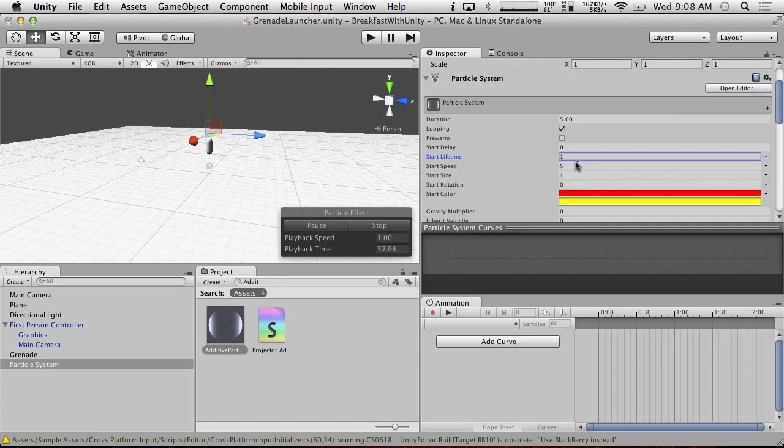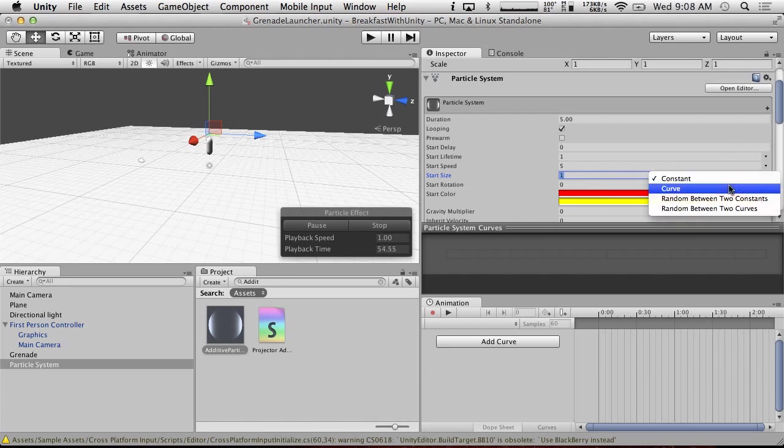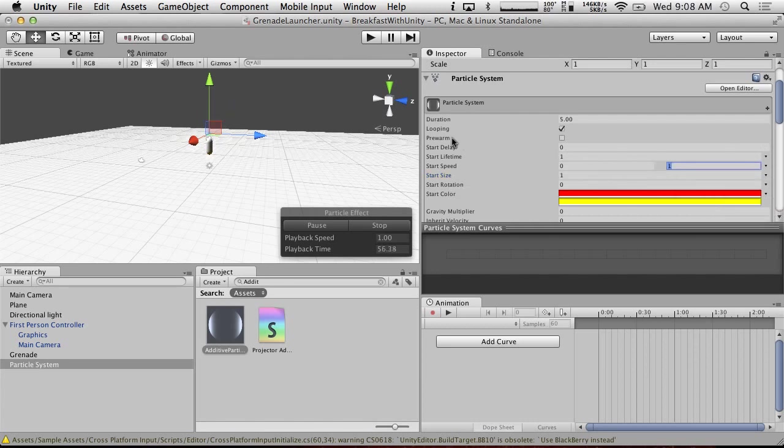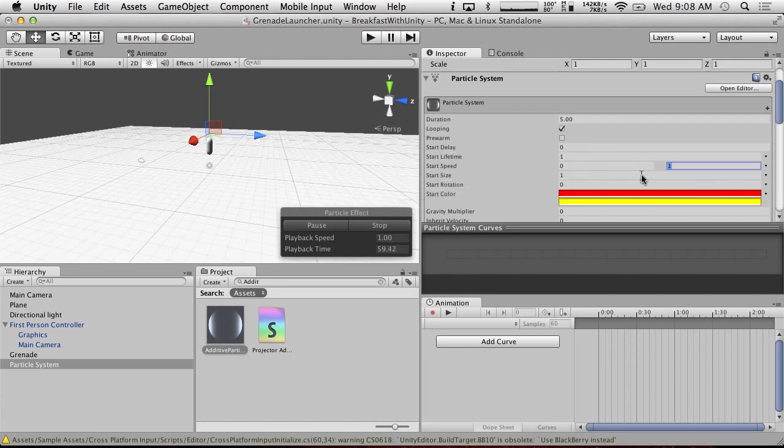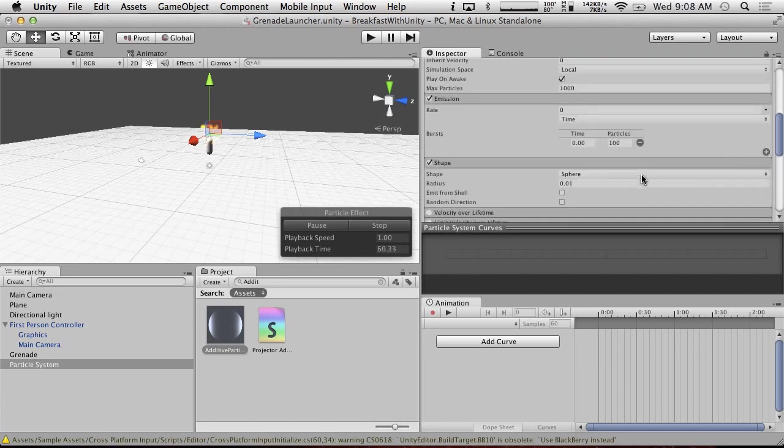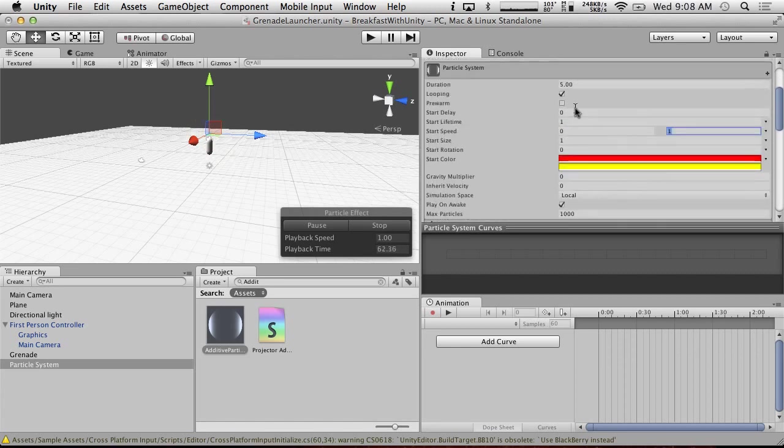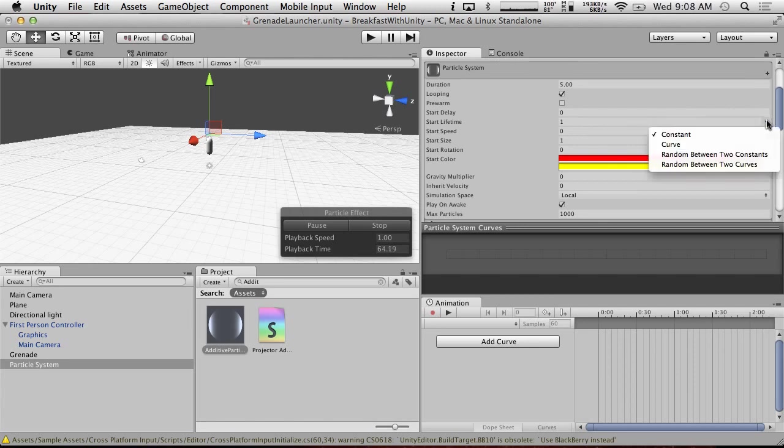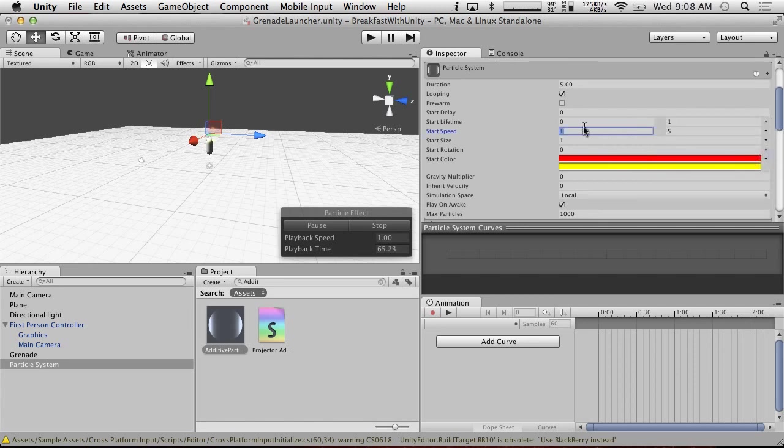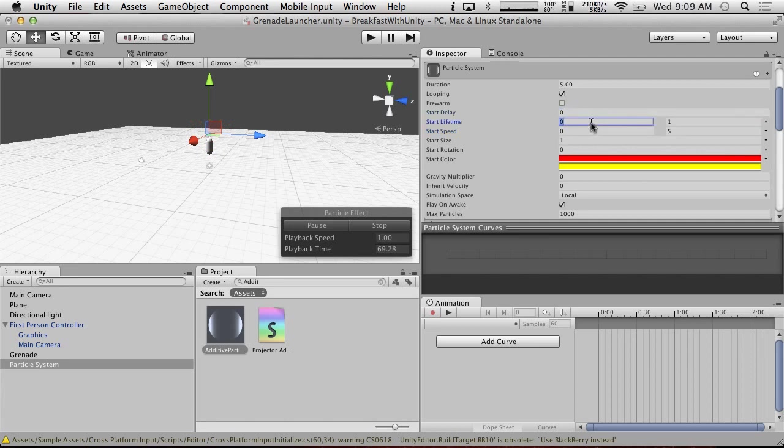And make it so that the start speed is random between zero and five. There we go. We've got a little bit of an explosion there. And let's make it so that, oh yeah, the start lifetime, let's make those random too. Random between two constants. Start lifetime between zero and one. That'll work.